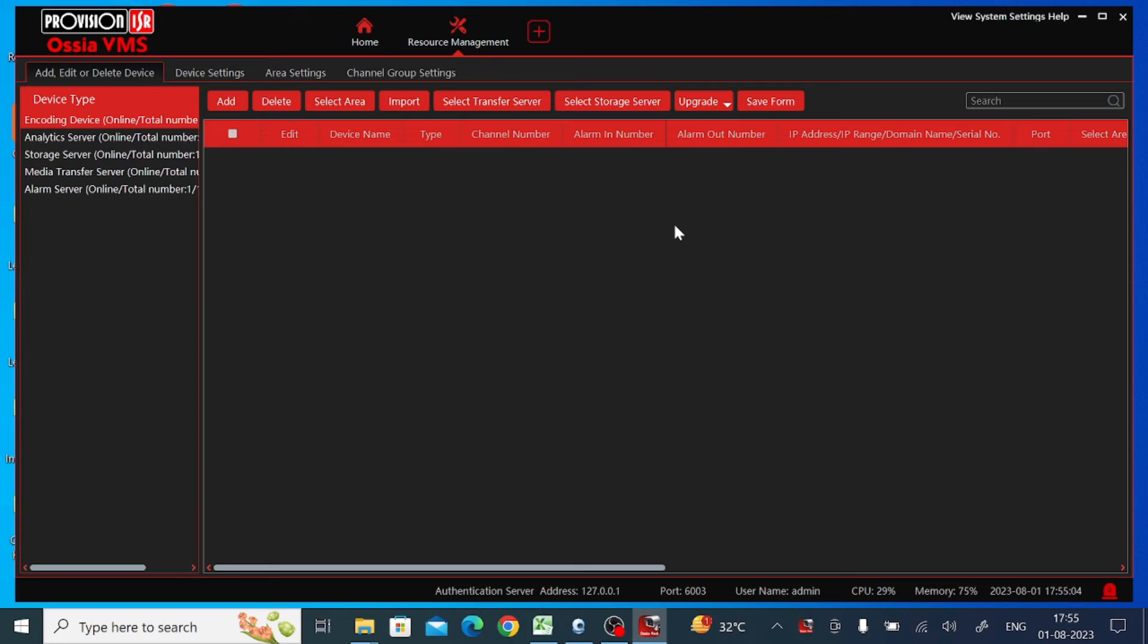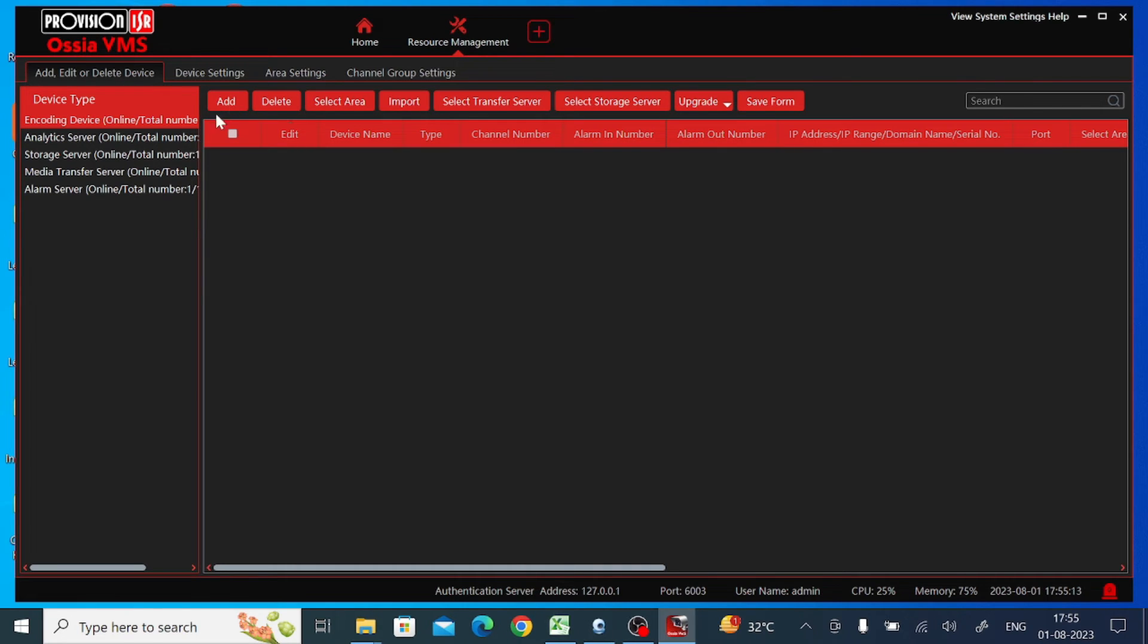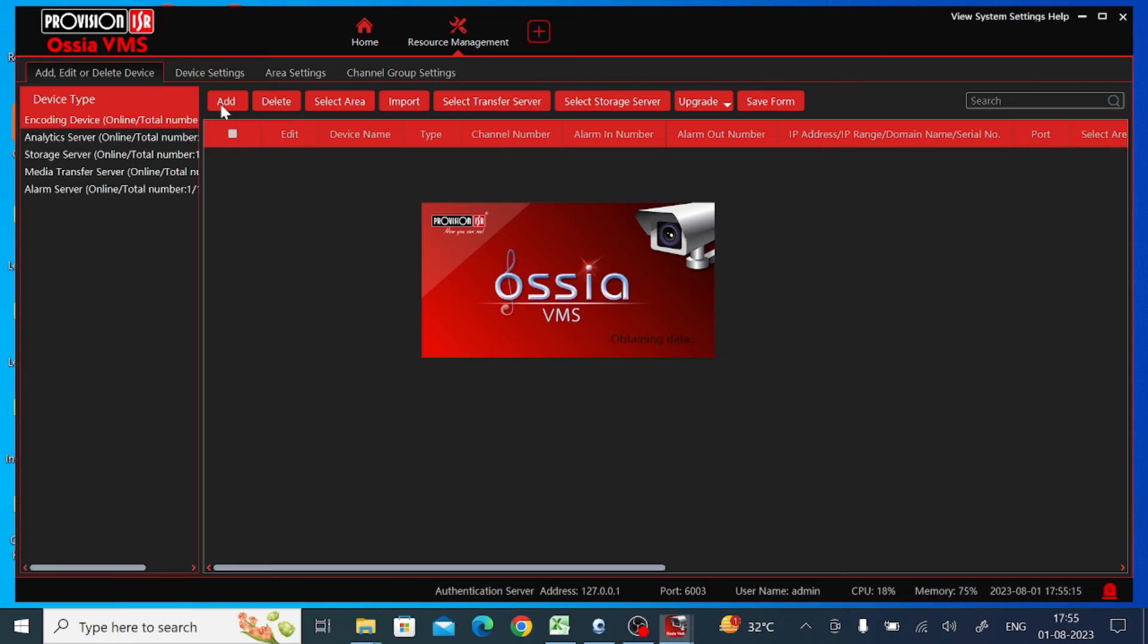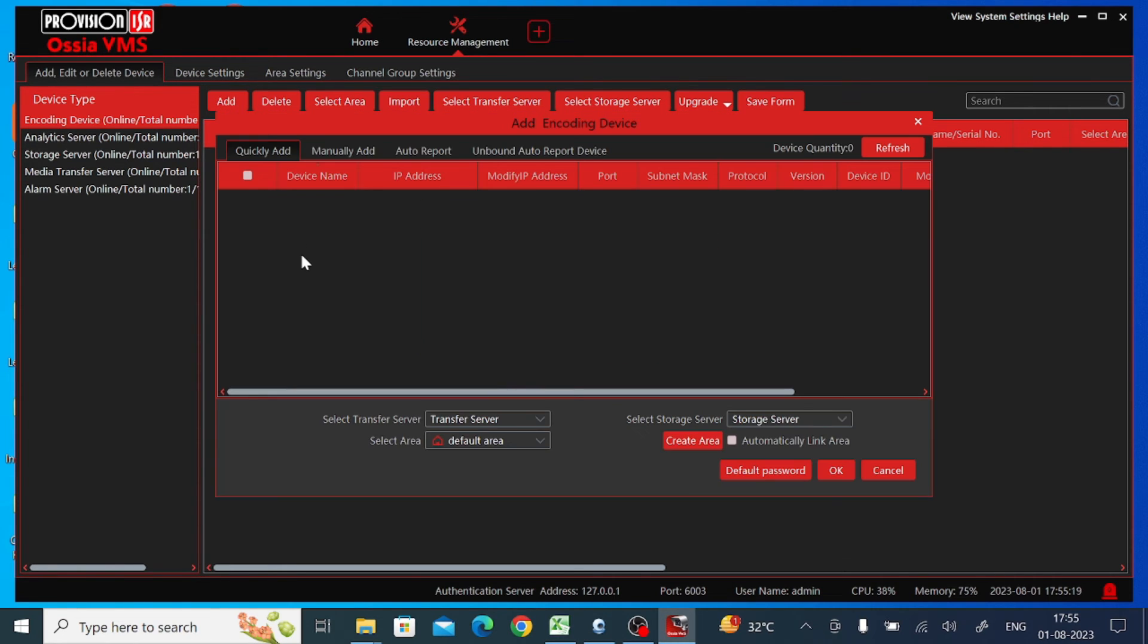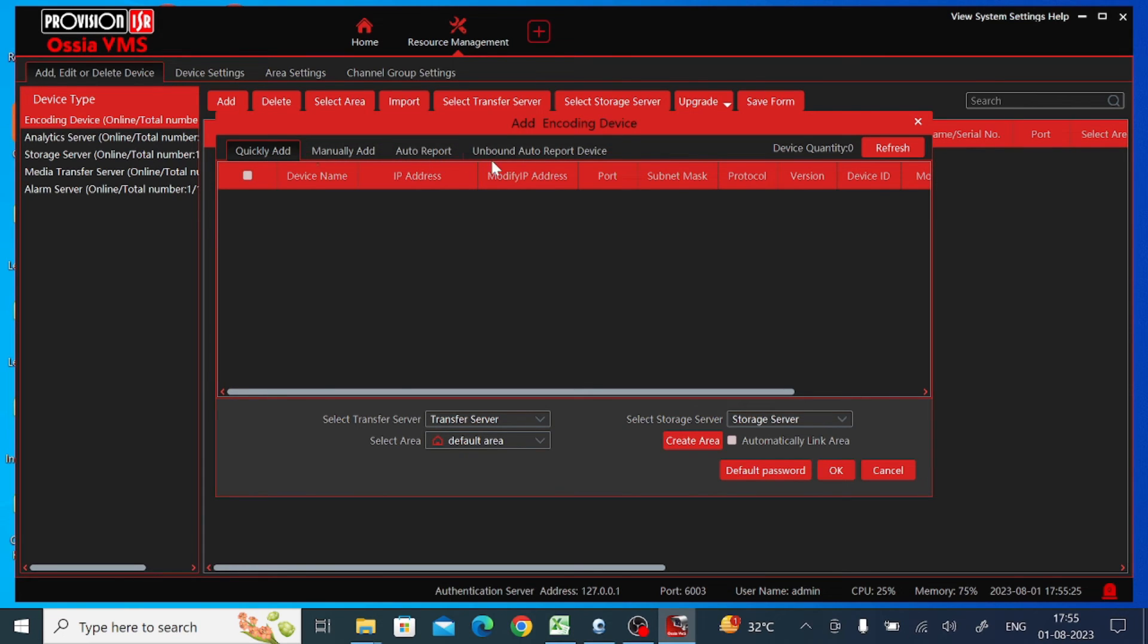Here you have a lot of options, but what should you do is find the 'Add' option. Here is 'Add.' Just click on this. When you click on this, you'll find two or more options here like 'Quickly add,' 'Manually add,' 'Auto reports,' and 'Unbound auto report device.'